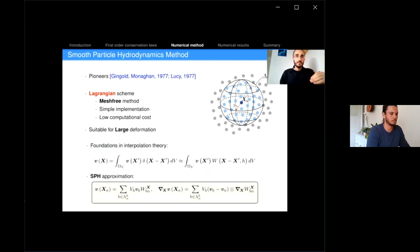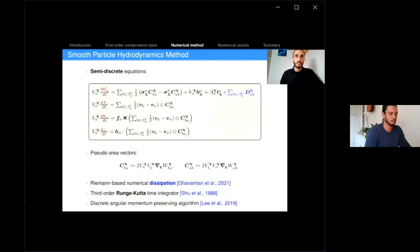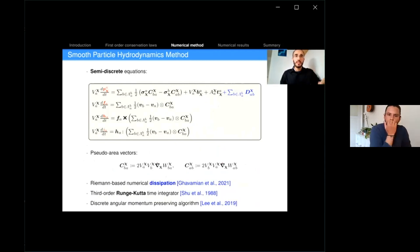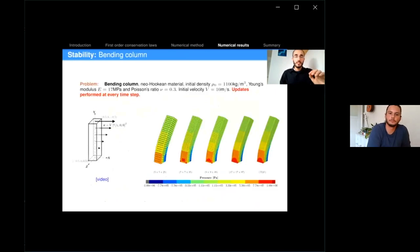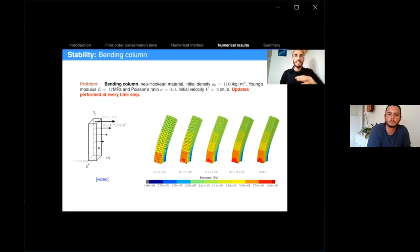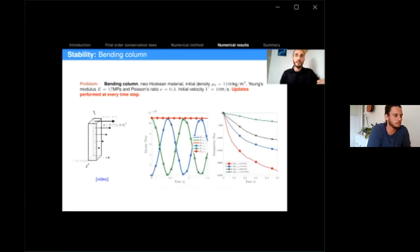The SPH method has its foundations in interpolation theory. Here are the equations for P, F, H, and J in their discrete form. For isothermal elasticity, I show the standard benchmark of a bending column, where we update our reference configuration every single time step. By doing these very frequent updates, no spurious modes are activated. Results compare very well against total Lagrangian results. As I refine my model, I get less and less numerical dissipation, showing the consistency of the scheme.